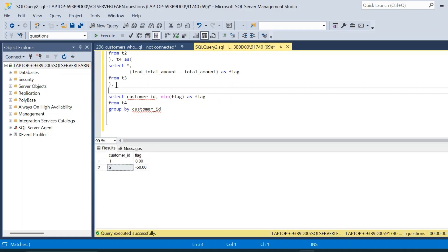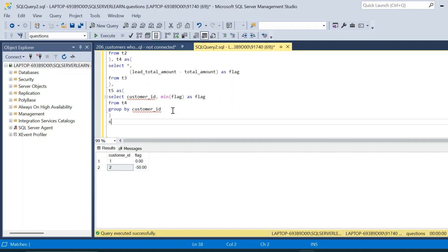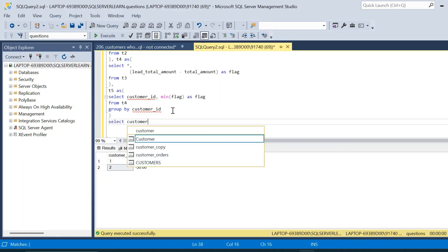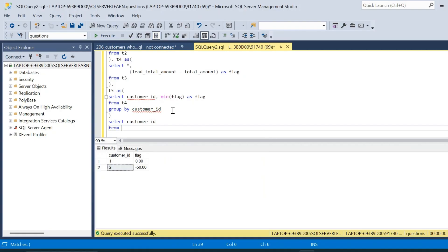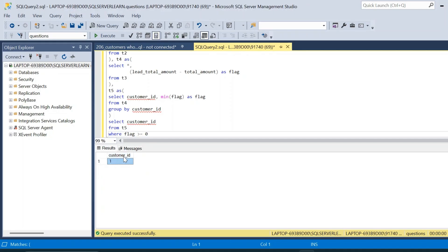We place this inside CTE t5, then write SELECT customer_id FROM t5 WHERE flag >= 0. Executing this gives us the final output: the customer_id of customers who are spending more and more every month when comparing the current month's amount to the next month's amount. This confirms our expected output of customer_id 1.